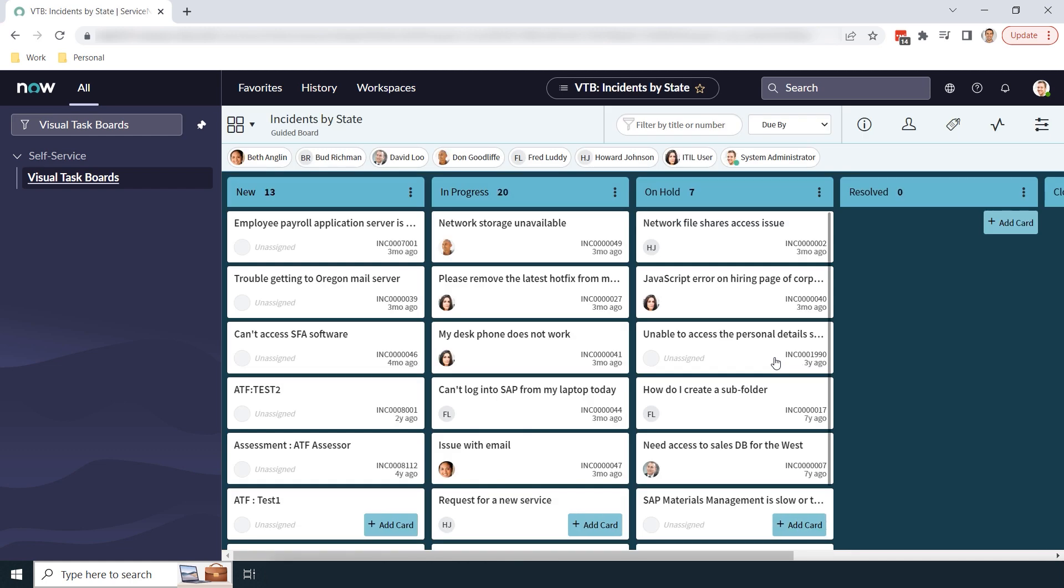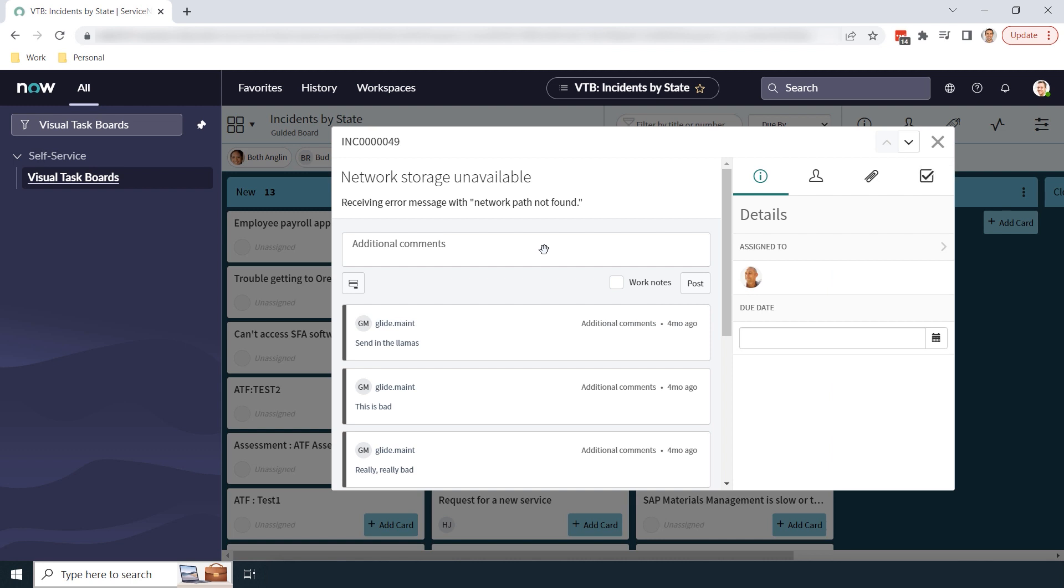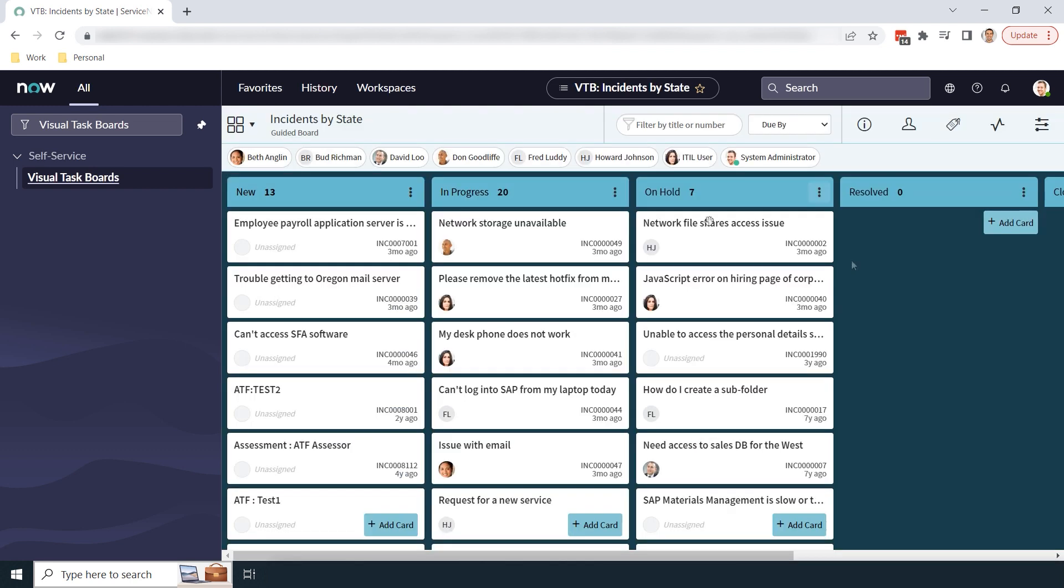As you can see, the visual task board is now set up, and we can see all of our incidents in the various lanes. Now, we can easily see all of our incidents, understand what state they are in, who they are assigned to, and how long they've been open for.